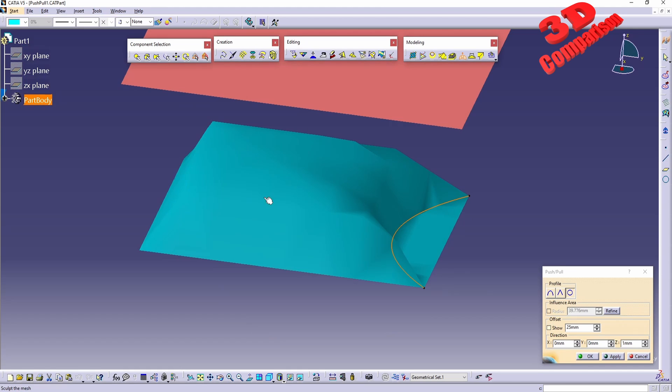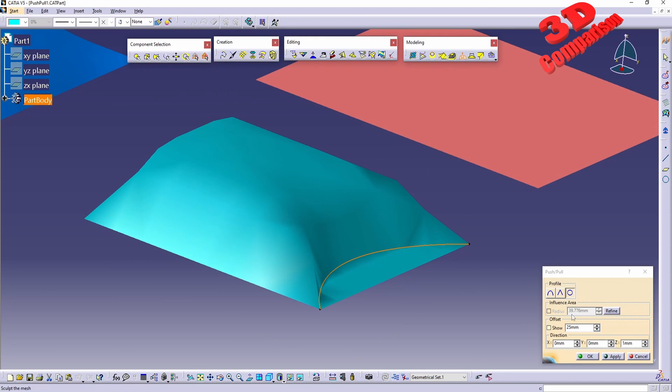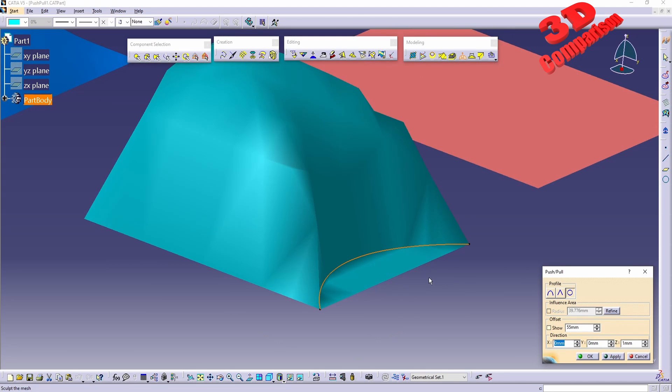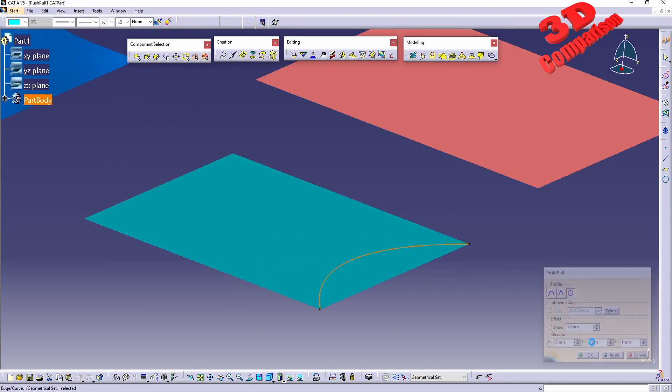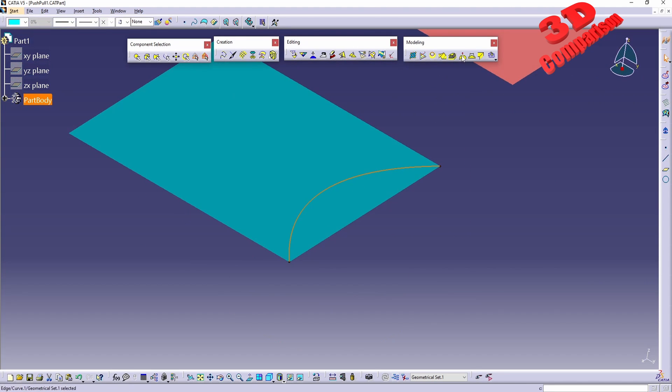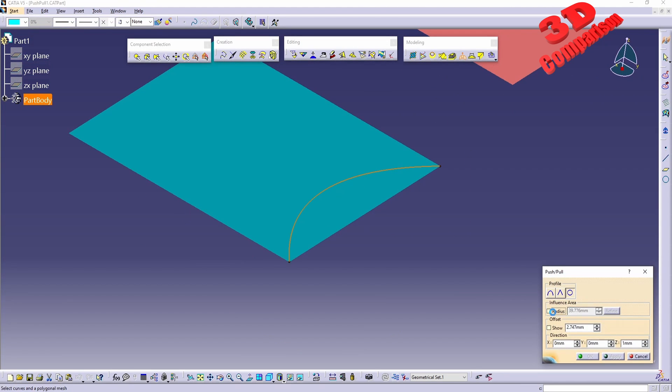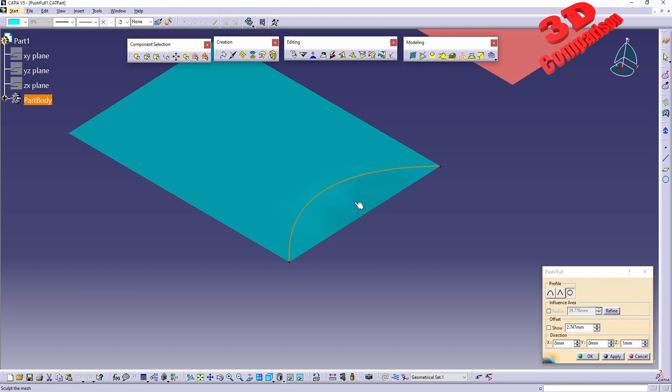If I would click the selection within the boundary of the curve, we will only elevate geometry over there. For example, with this selected, go to Push and Pull, disable the radius, hold down control, click over here on the boundary.